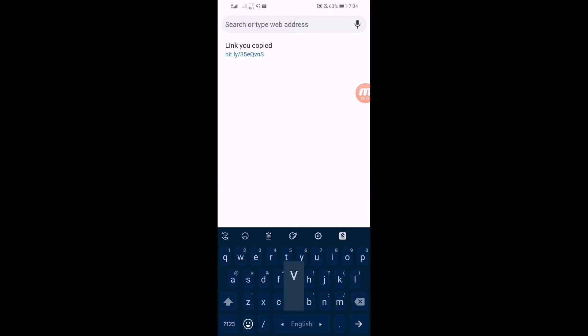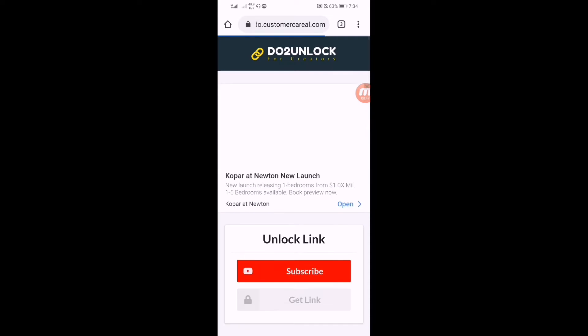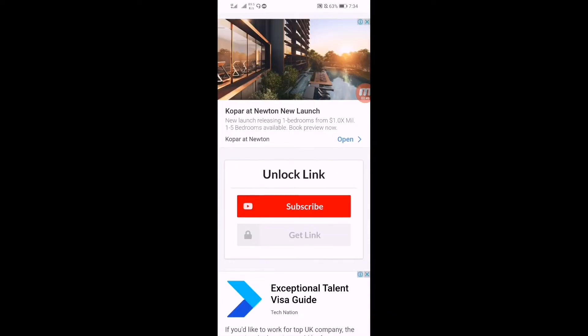First of all you have to open the link, the link will be in the video description. You can see the link is here, so just open it. Here you can see that's the link.